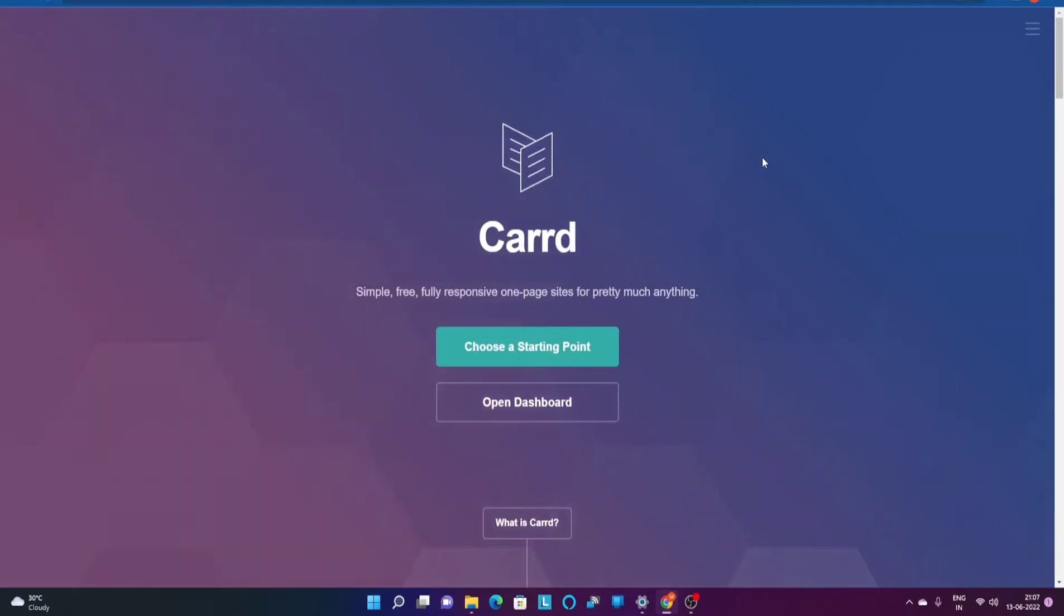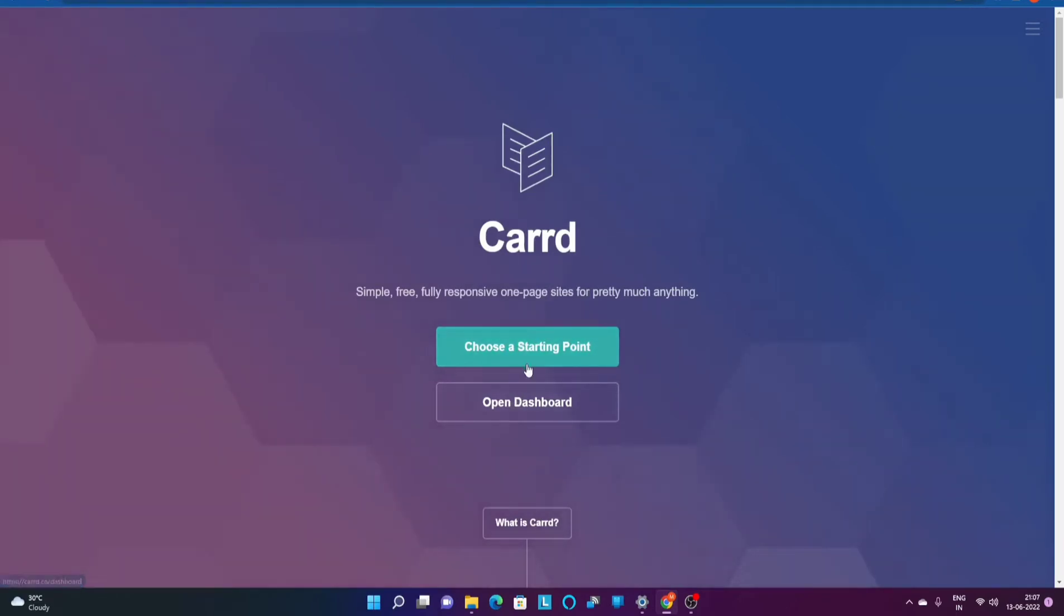The first thing that you will be able to see on this website is there are two sign up points to create the website. For example, if you choose this particular option over here, choose a starting point.